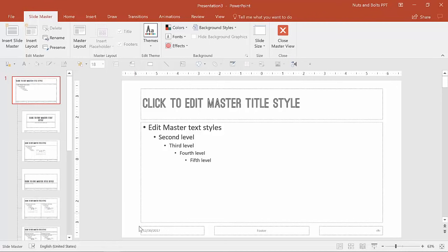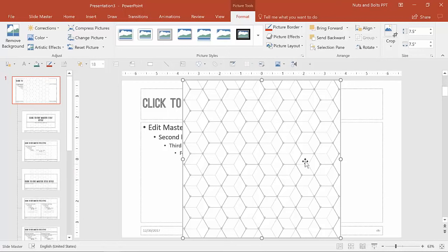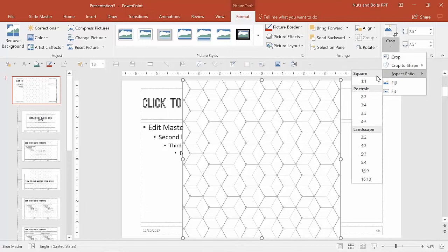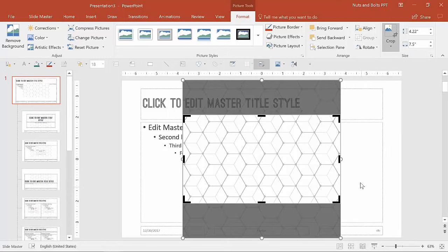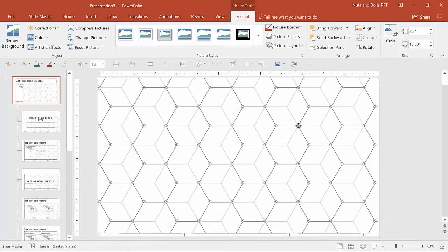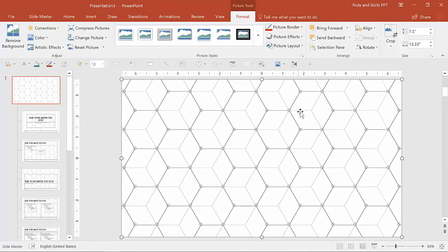Before we format the placeholders, I like to format the background and the various design elements first. I've decided on a layout that's going to be minimalist and modern. I found a pattern image online, copied it to my clipboard, and I'll hit Ctrl+V to paste it into my slide. To crop it to fit the 16x9 slide, I'll go to Crop, select the Aspect Ratio dropdown, and choose 16x9. Then I'll type in 13.33 for the width and place it to cover the entire slide.